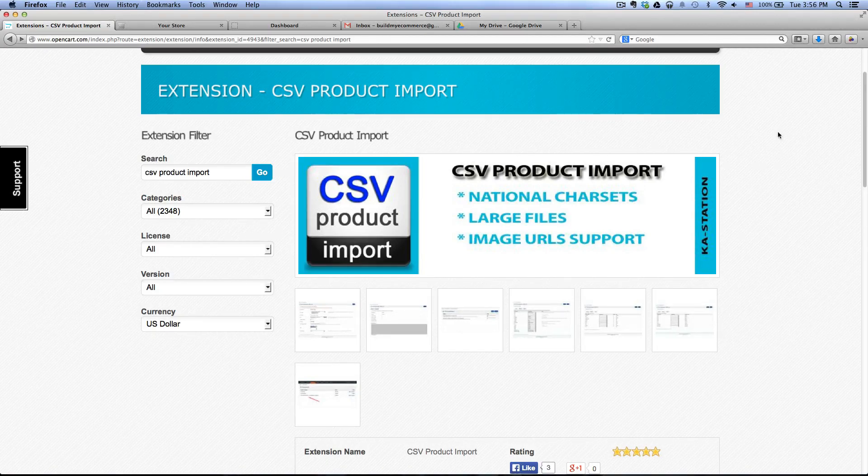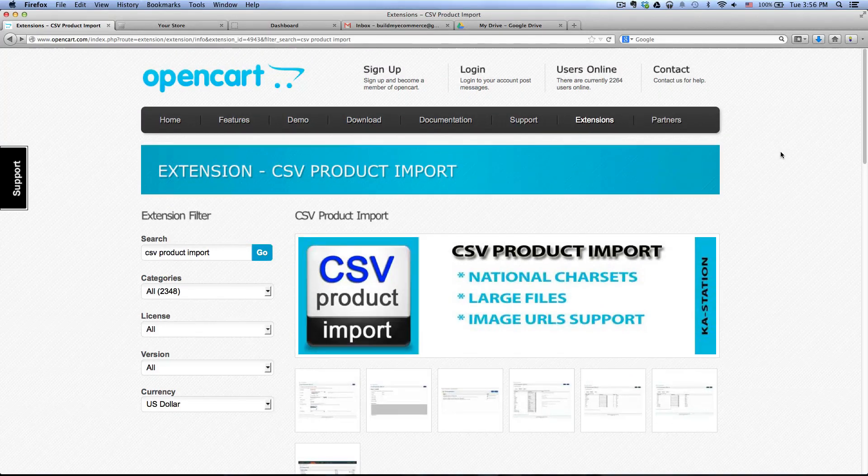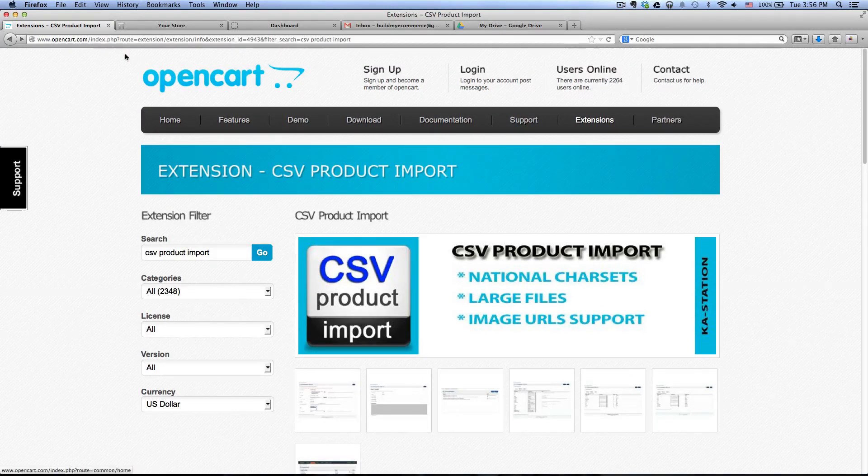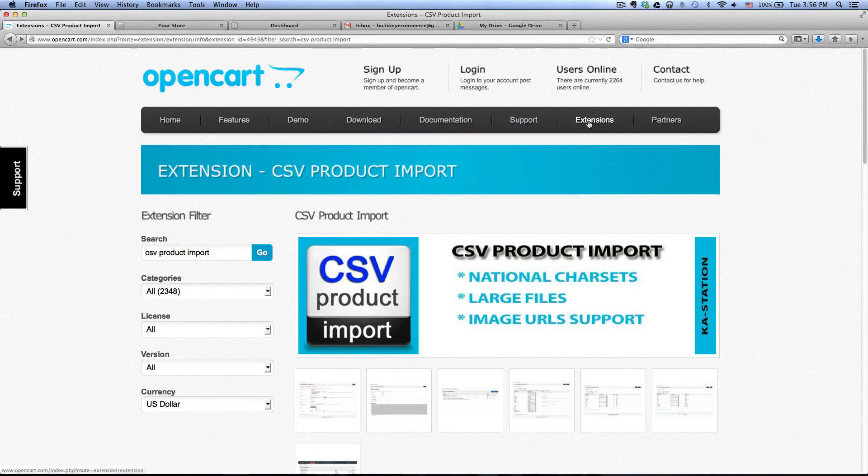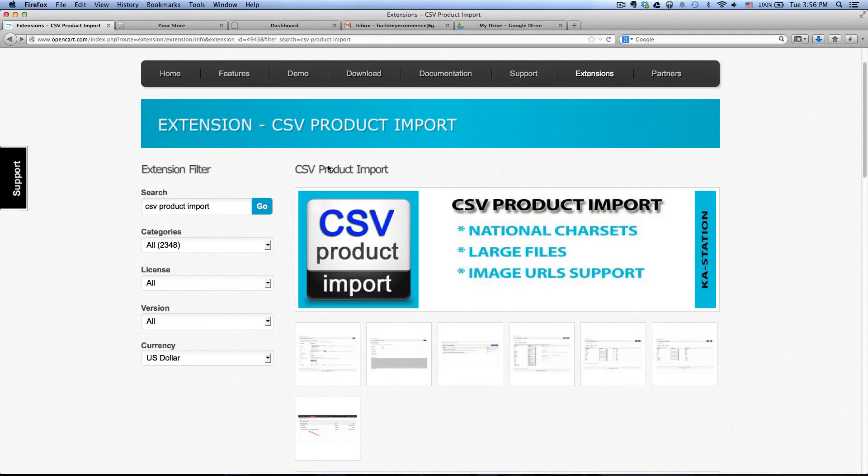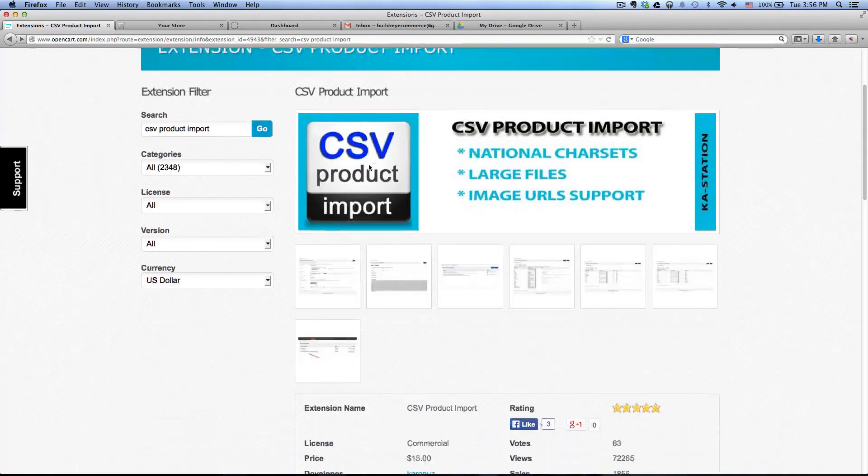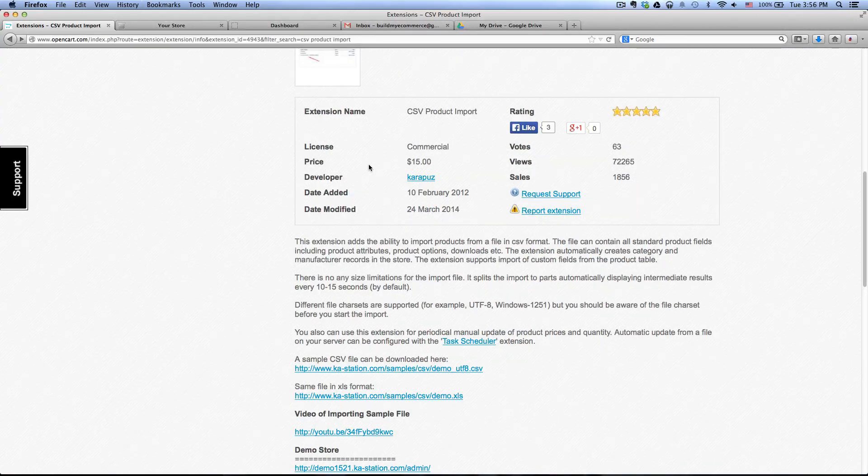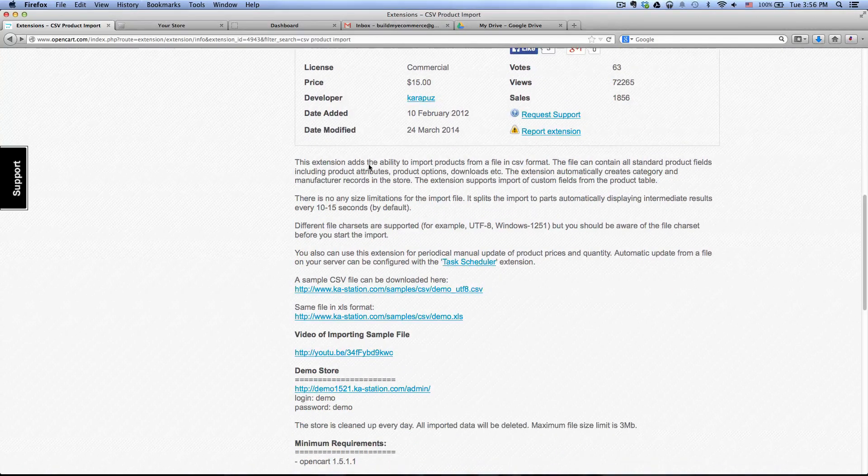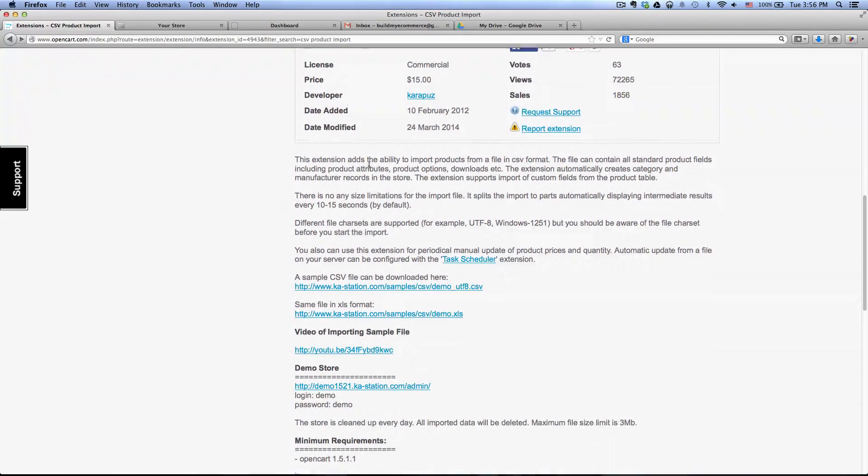So first thing you need to do is download this extension from opencart.com, go to extensions and do a search for CSV product import. This costs $15 and it's very easy to use which I really like.